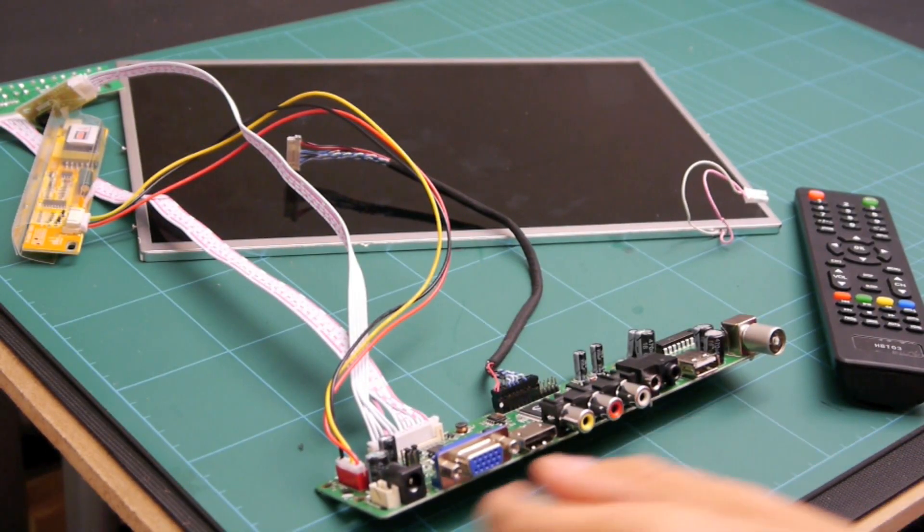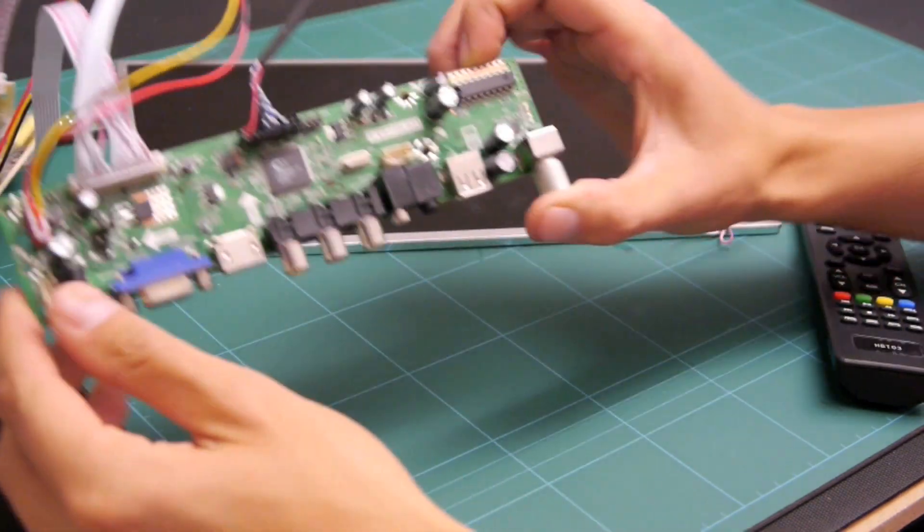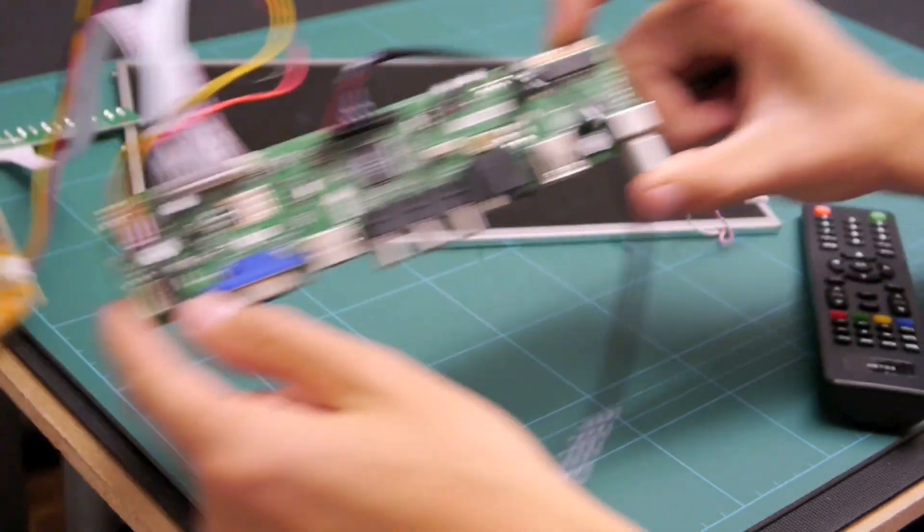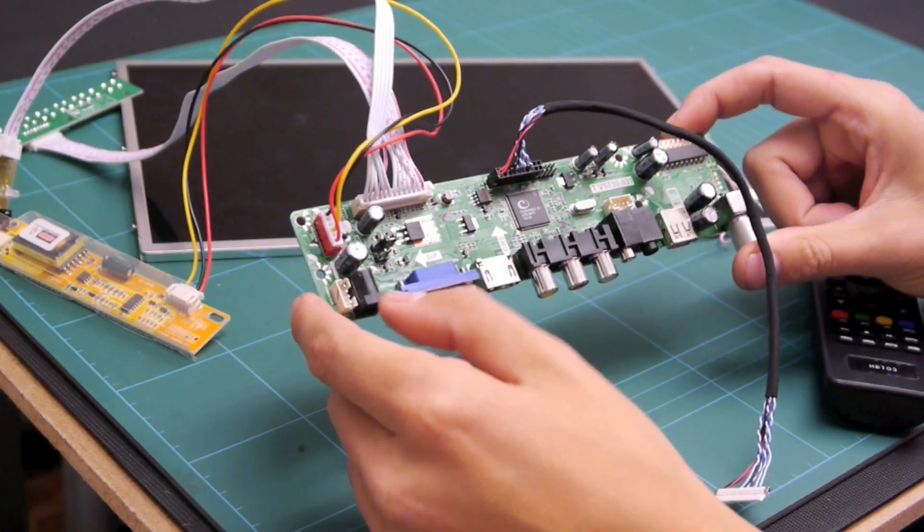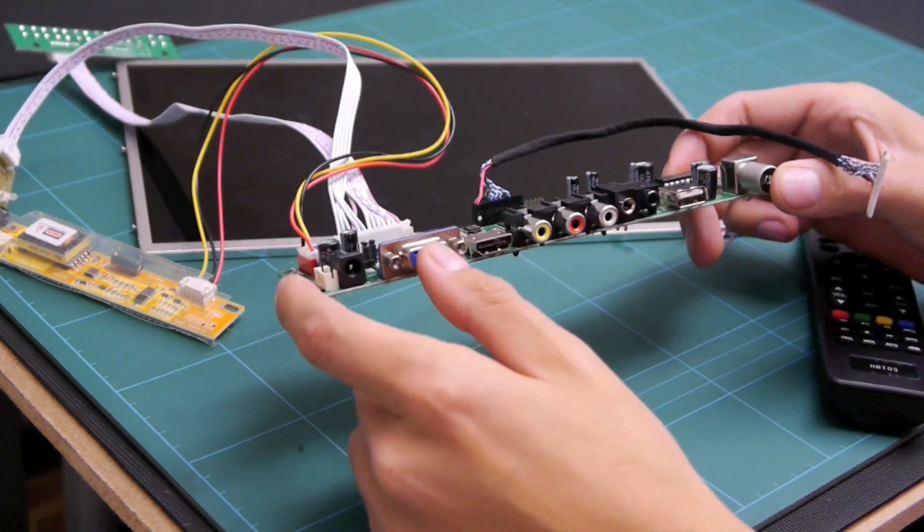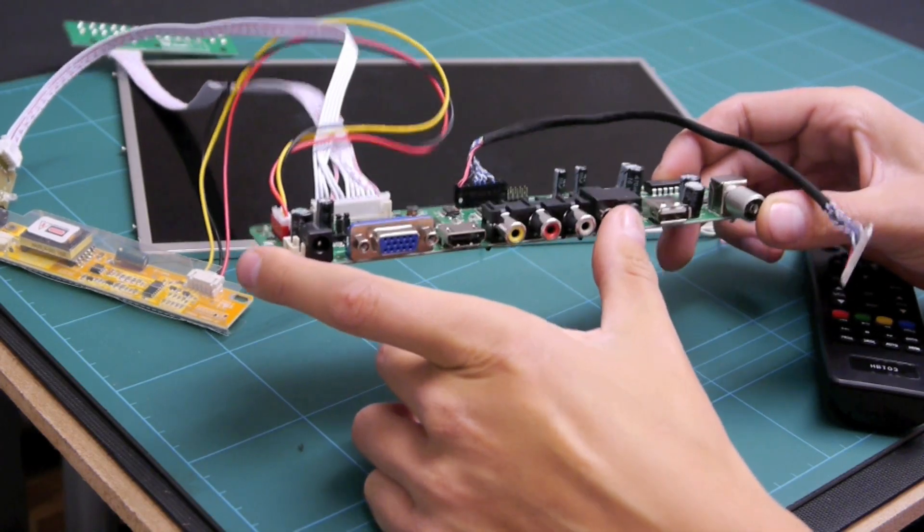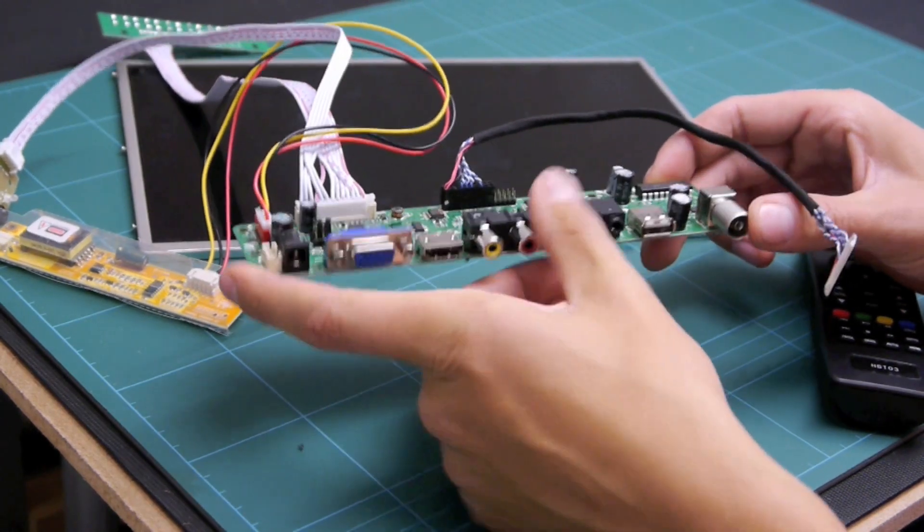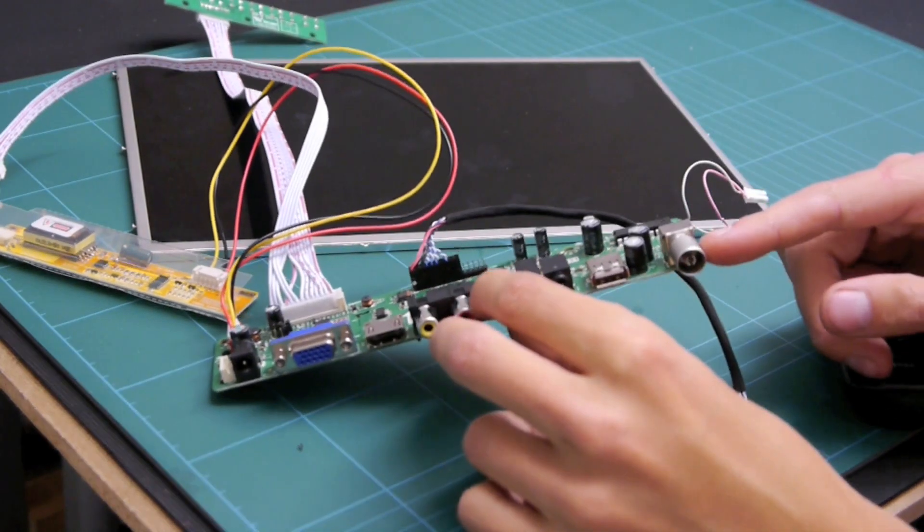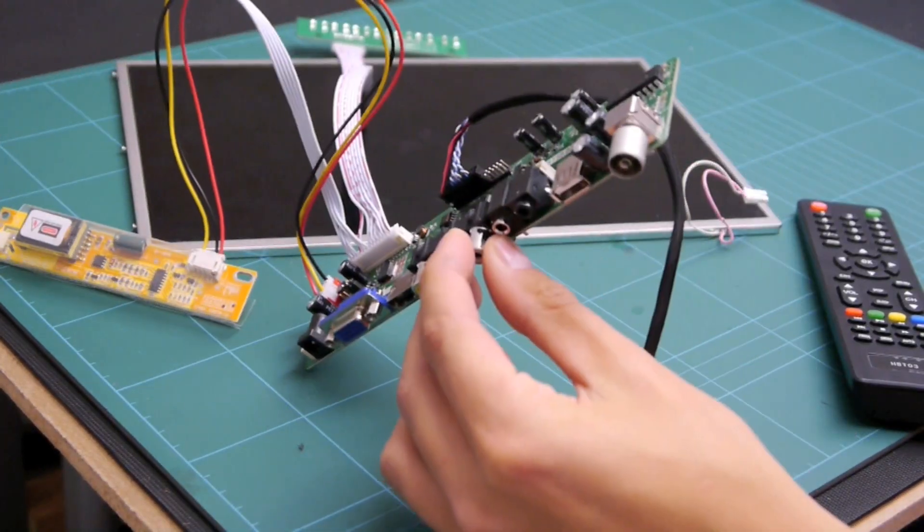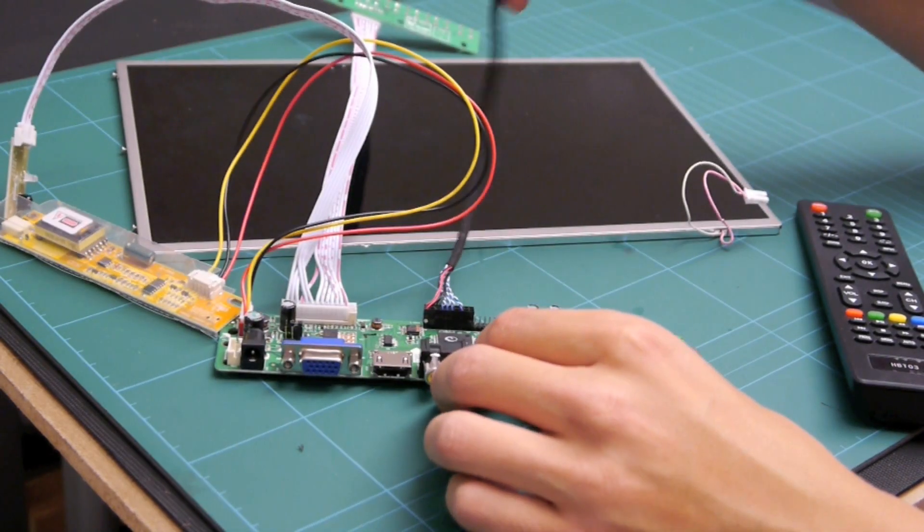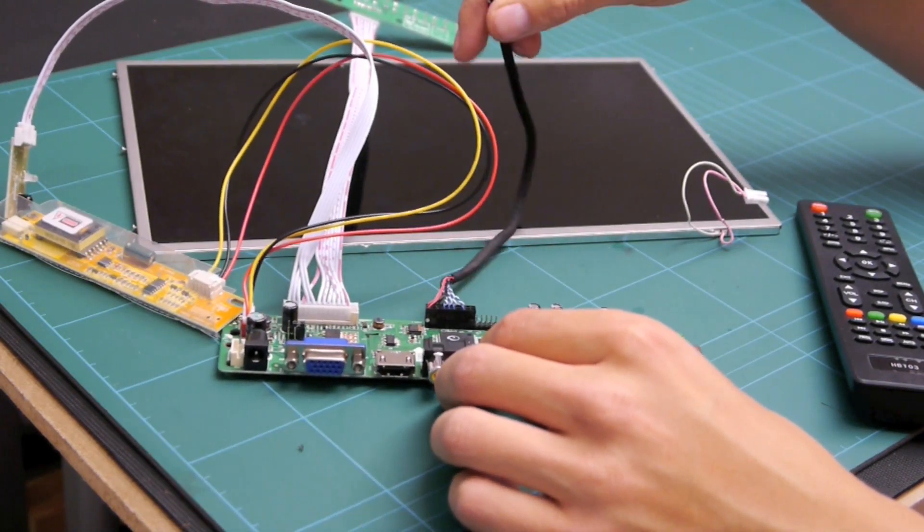Right then here we are so we've got a control board here for the screen so basically this just has various inputs so you've got VGA, HDMI, coax and you've got a USB for updating the software on the board and you've just got a normal aerial input. So basically this just does away with the laptop so you've just got a pure monitor basically.